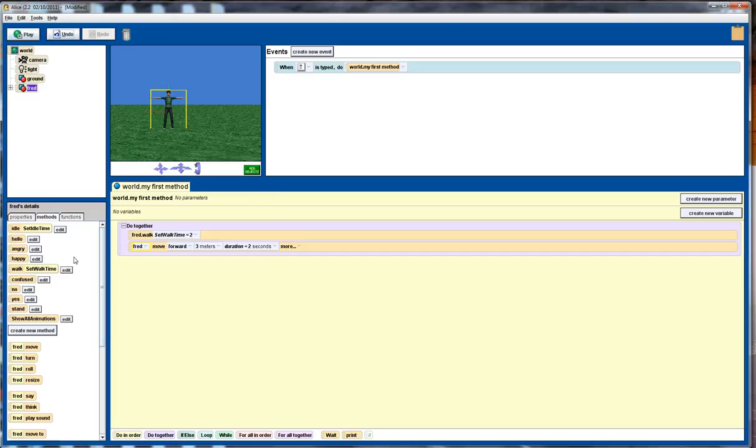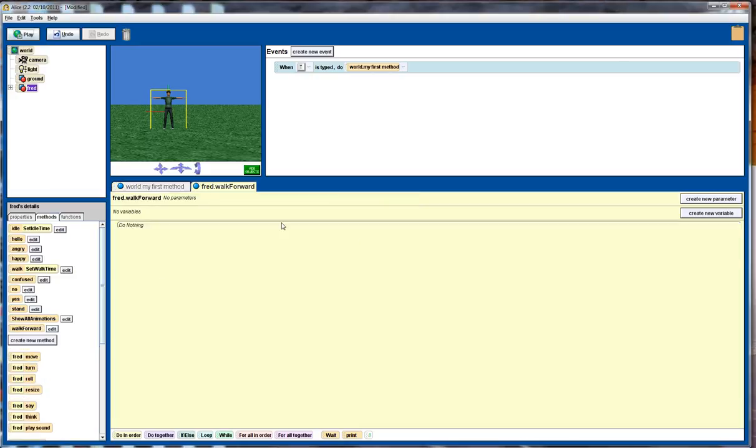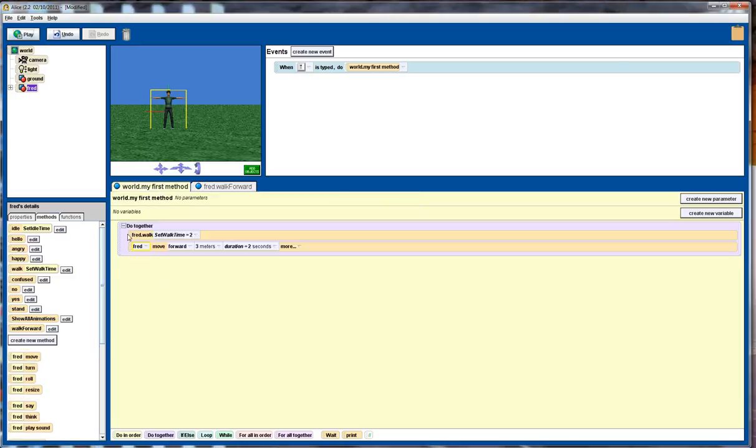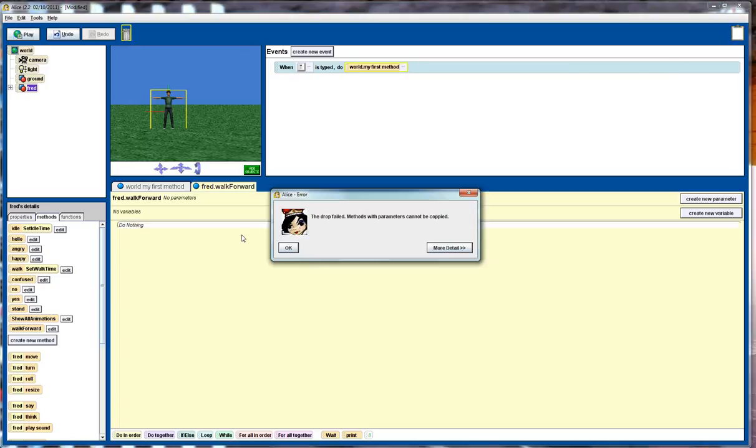Now, what we want to do here, instead of having this as my first method, it should be a method under Fred, so we'll create a new method, and we'll call that walk forward, put that there, and we'll take this code here, drag it up into our clipboard, go over to the walk forward, and drag it back down into here.